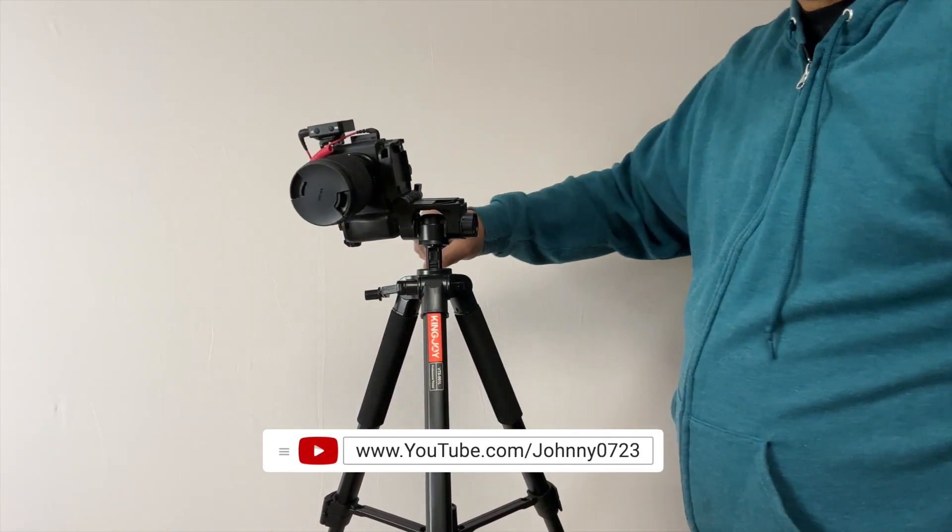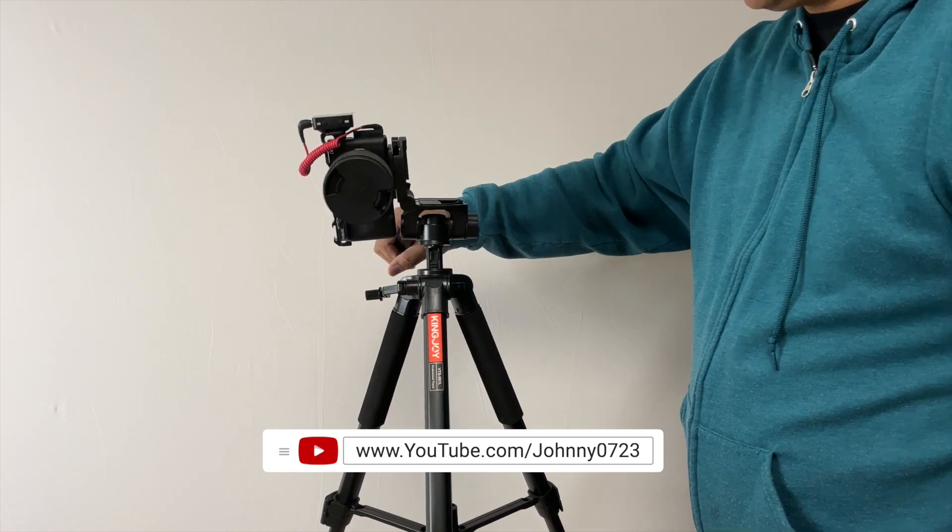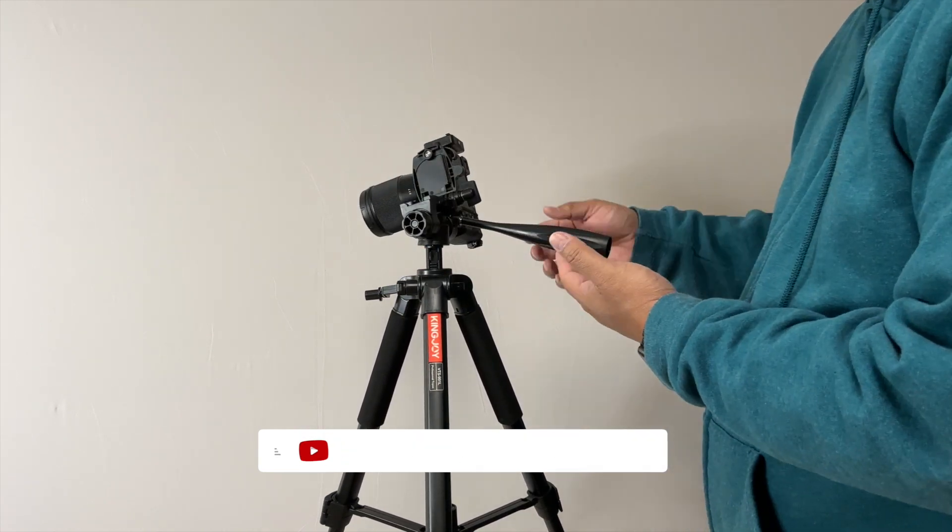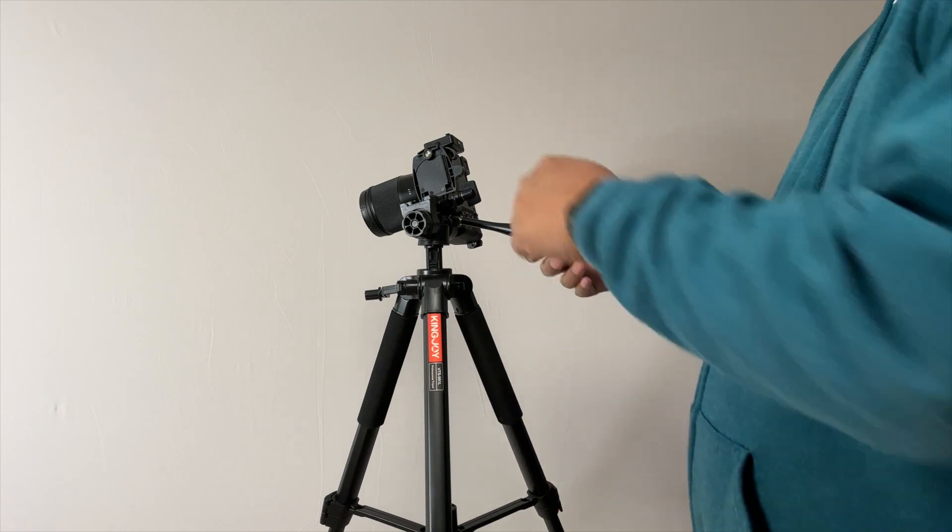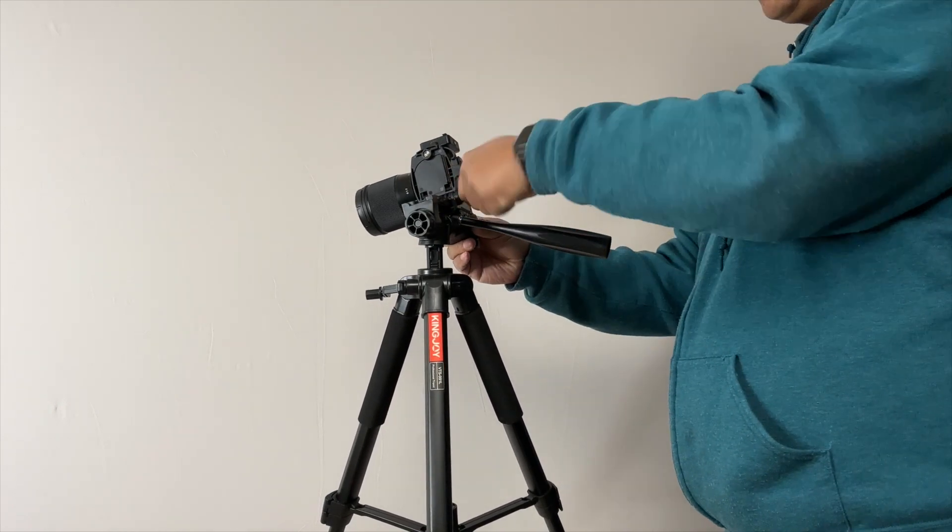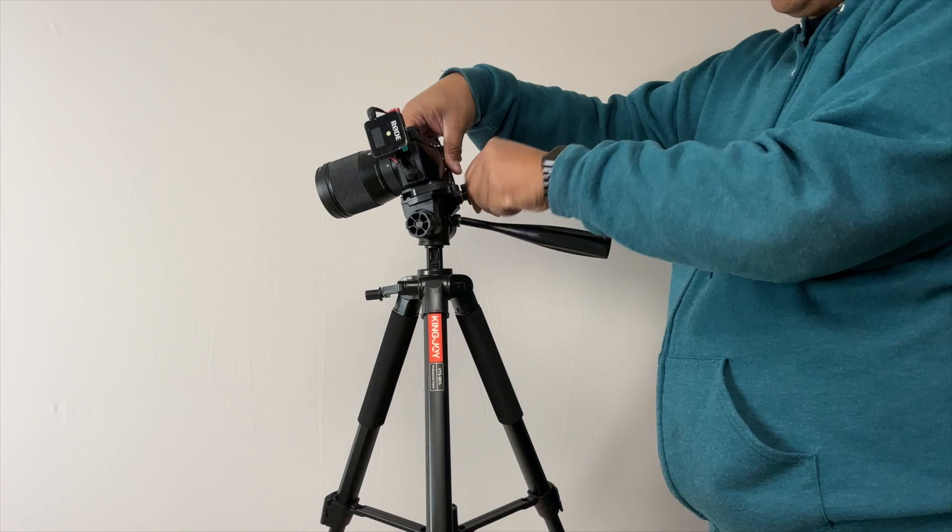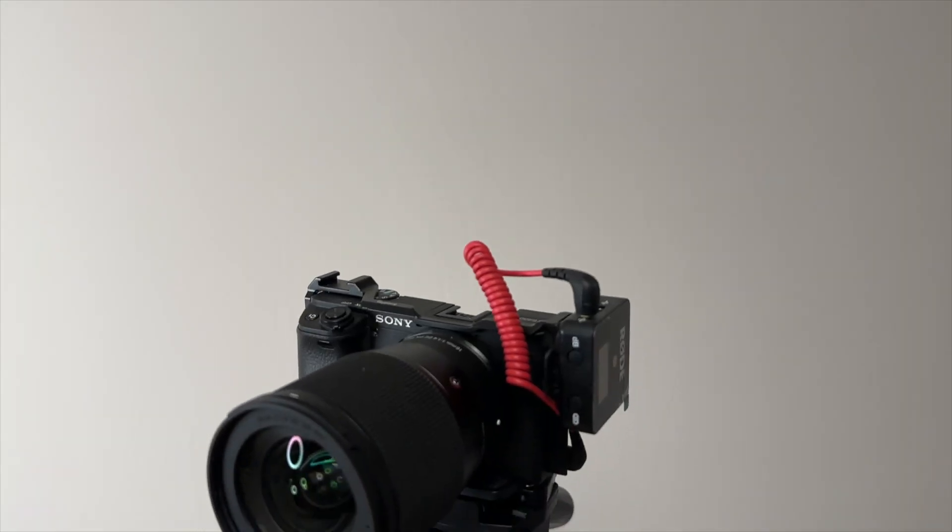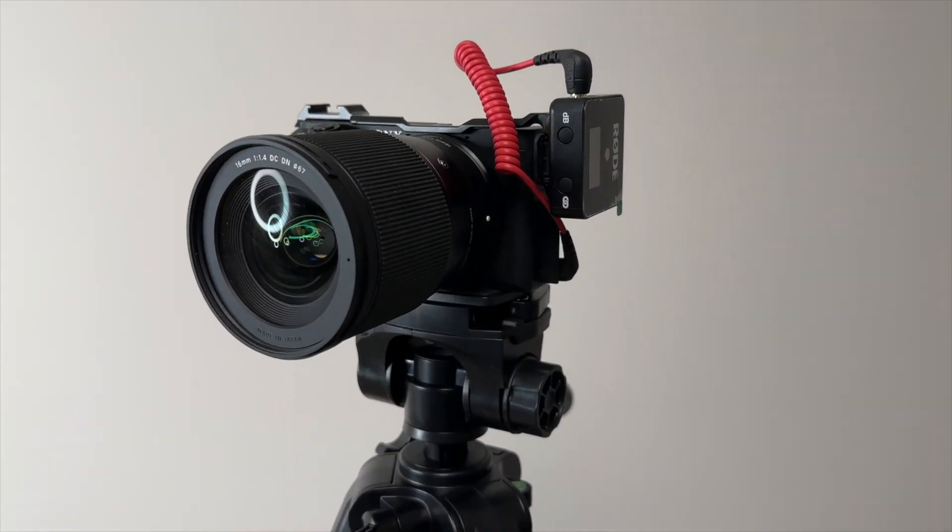Now you're taking a vertical shot and again, this panning handle is really helpful for that. When you're done, just move it back and lock it into place. It's so simple to use.